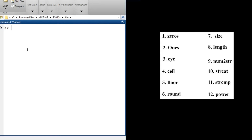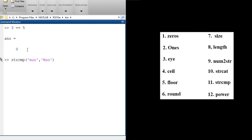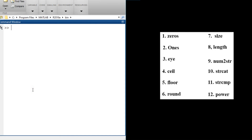The strcmp function is very useful — it is used to compare two strings or characters to check if they are the same. While you can compare numbers with ==, you cannot use == for strings. To compare strings, you use strcmp. For example, strcmp('man', 'man') — even though they look the same, this should return true (1). If they differ, it returns false (0).